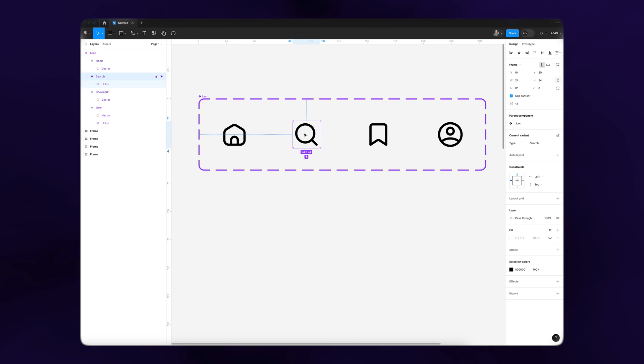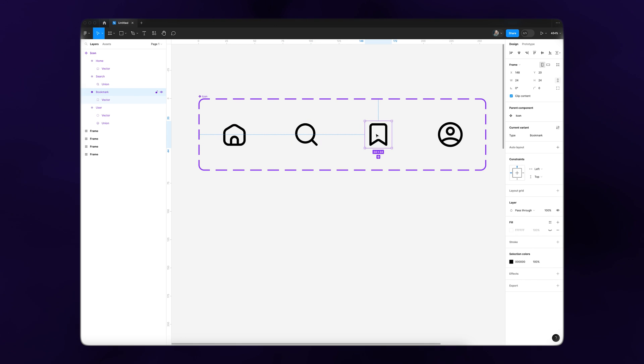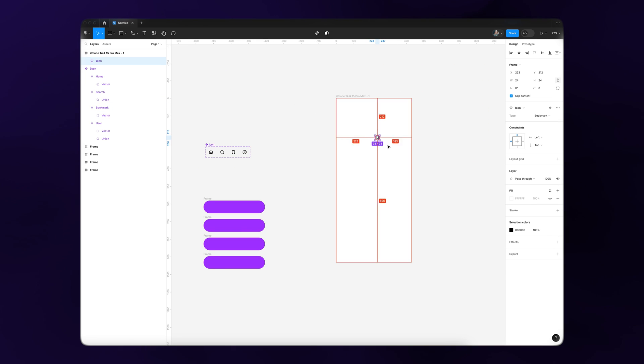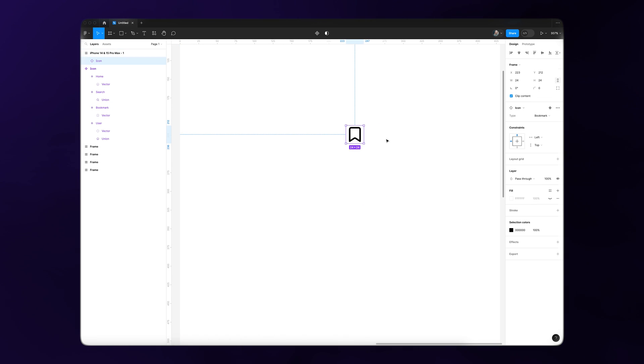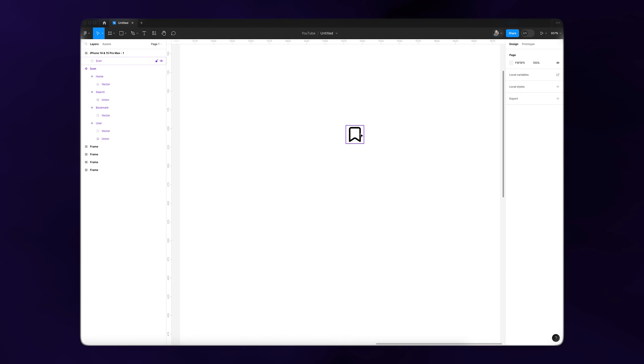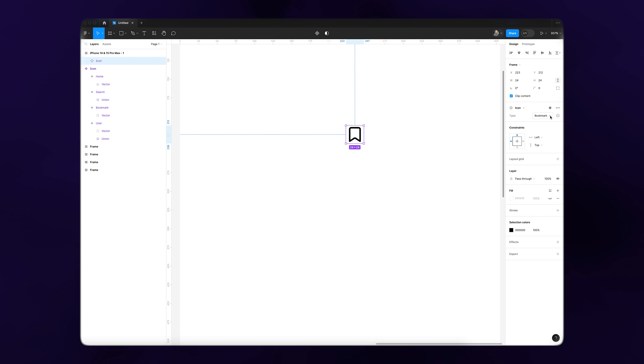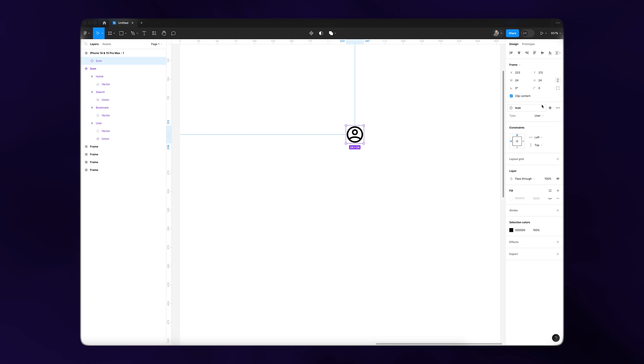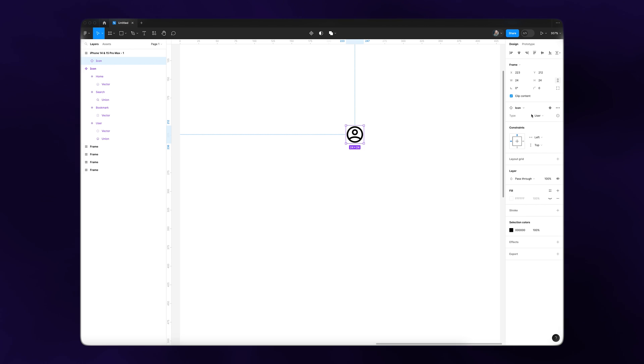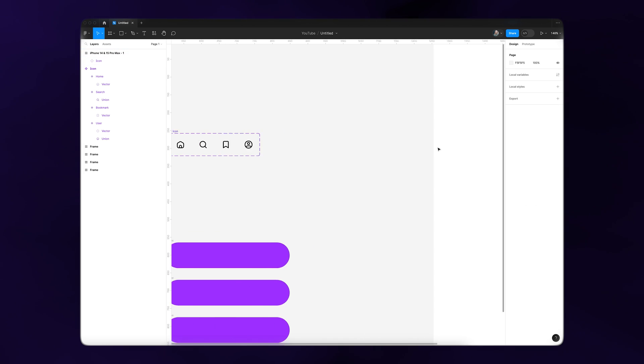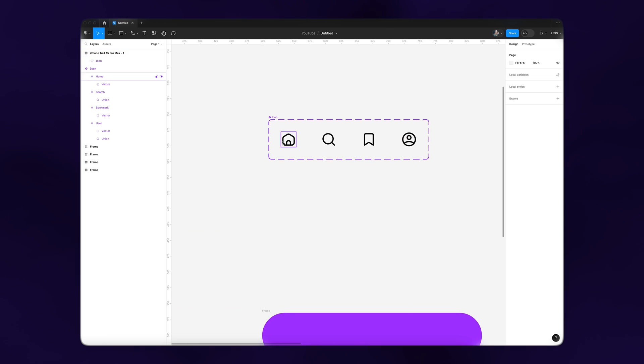The component is an icon and each variant is a different type: a home icon, search icon, bookmark icon, and user icon. This way, if I'm using one of these icons in my project and decide it should be a different icon, I can switch it over here in the properties panel at any time because it's part of the same component set.